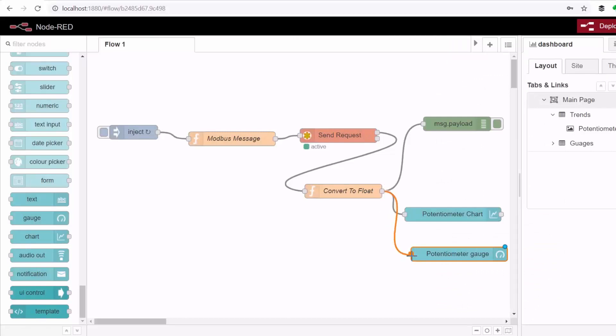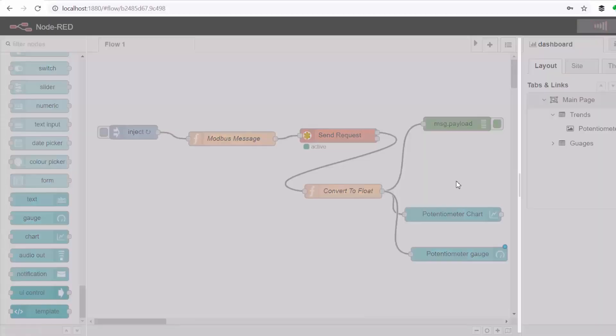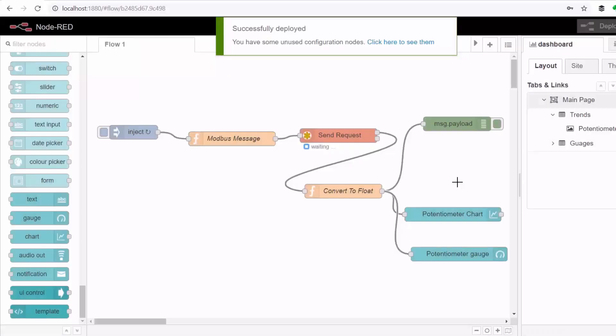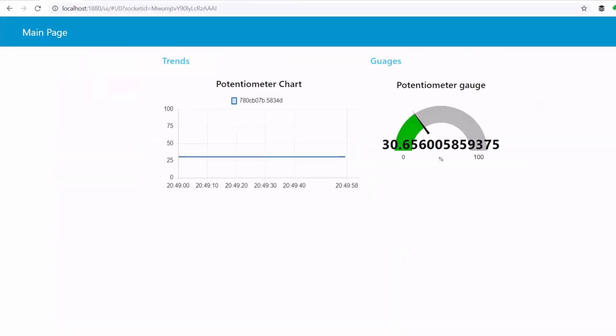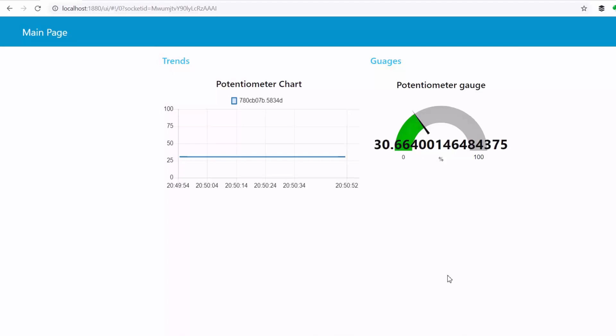And connect it to the same value, deploy, and then when we go to the page without even refreshing it's already displaying. So if I turn up the pot again.